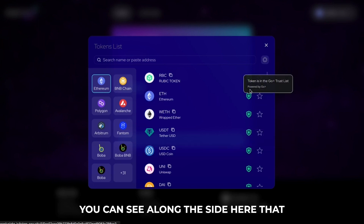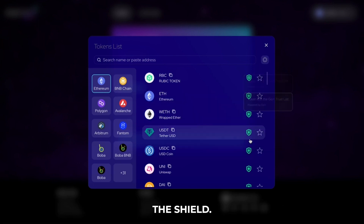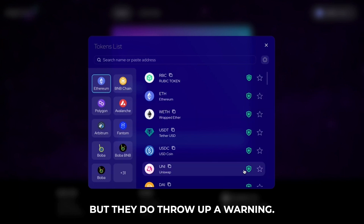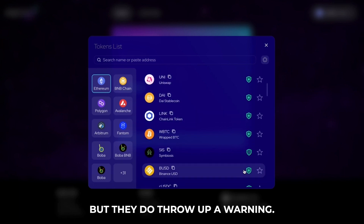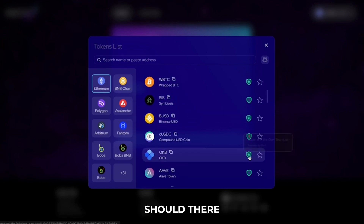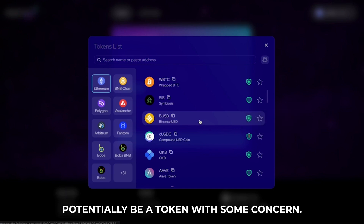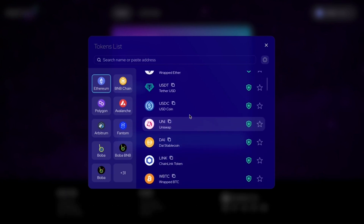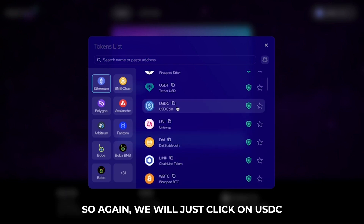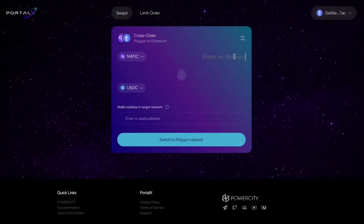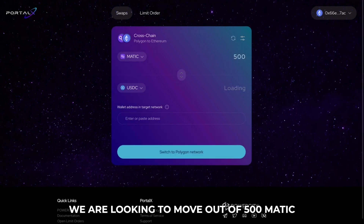You can see along the side here that there are shields. Now this is not financial advice, but they do throw up a warning should there potentially be a token with some concern. So we will just click on USDC and say we are looking to move out of 500 Matic.